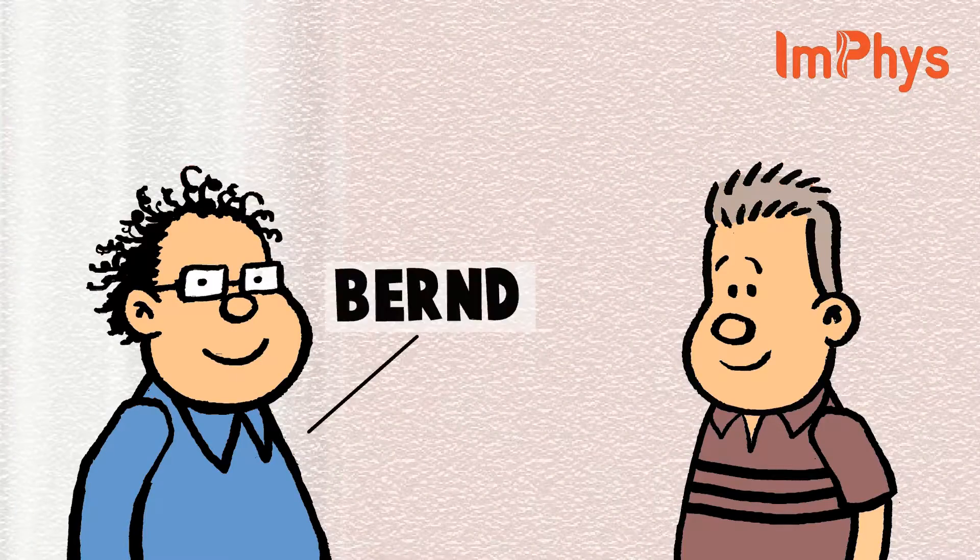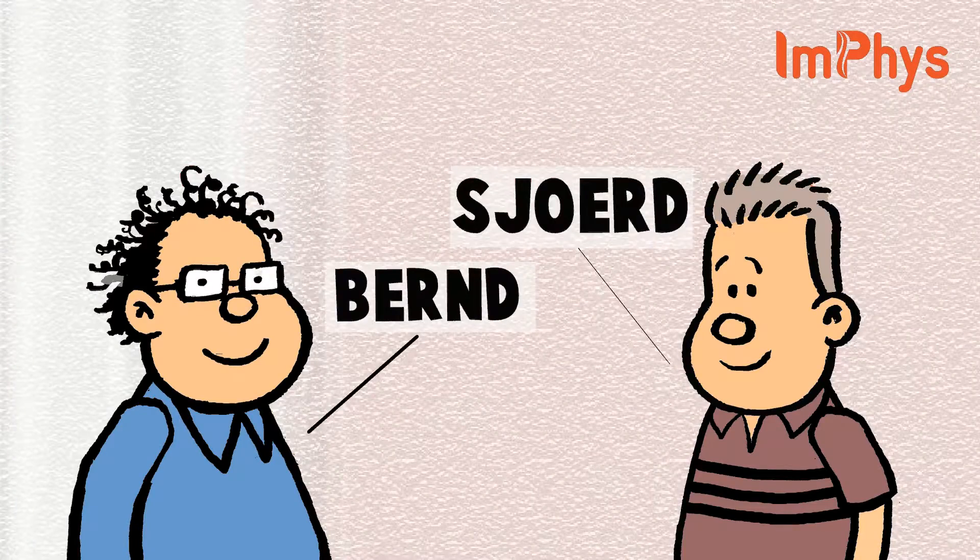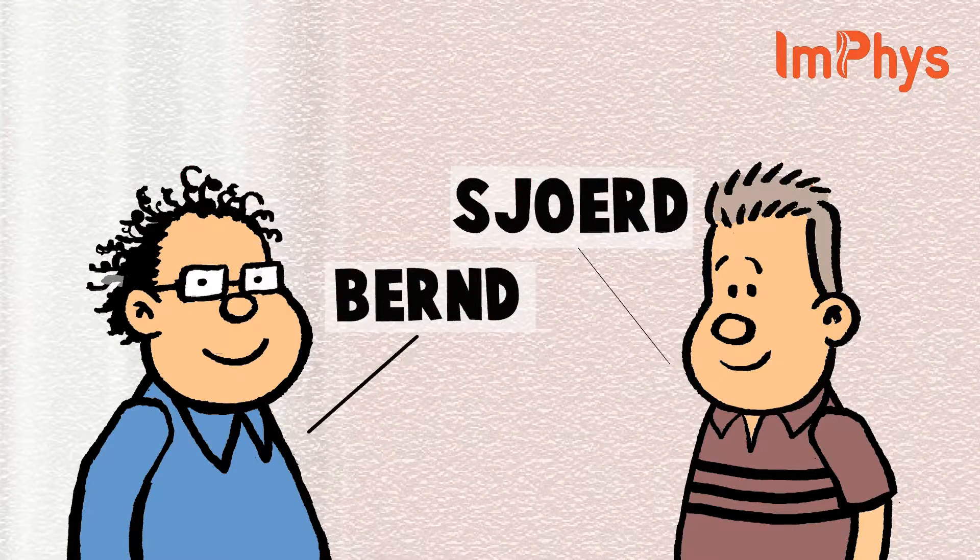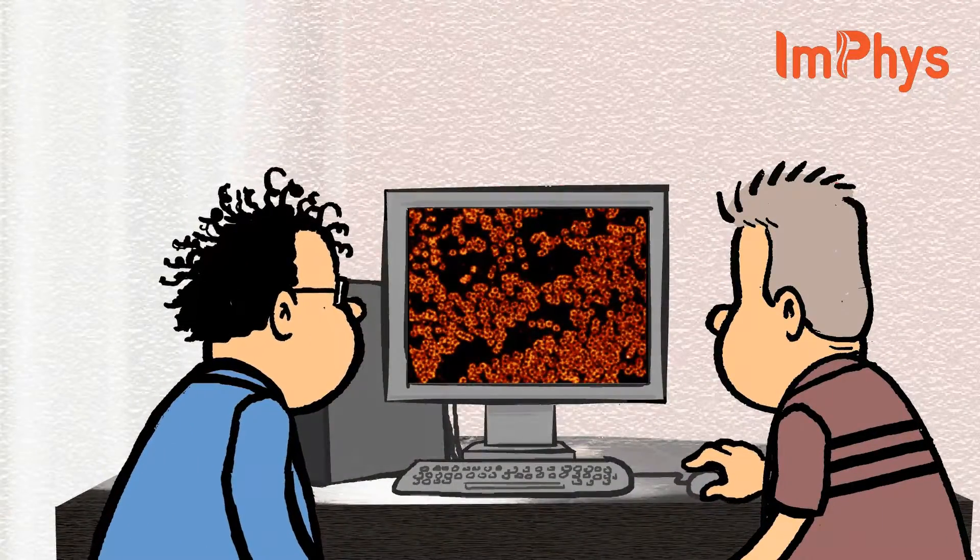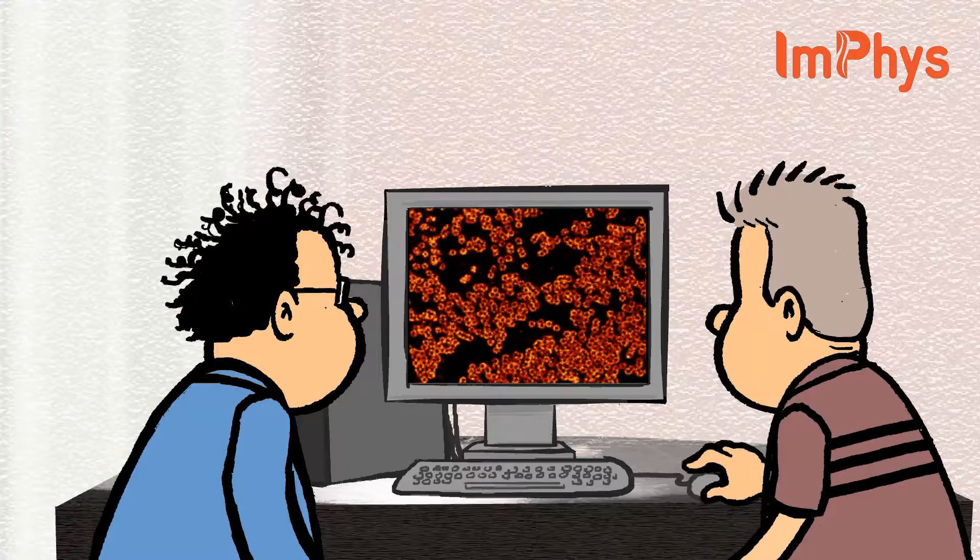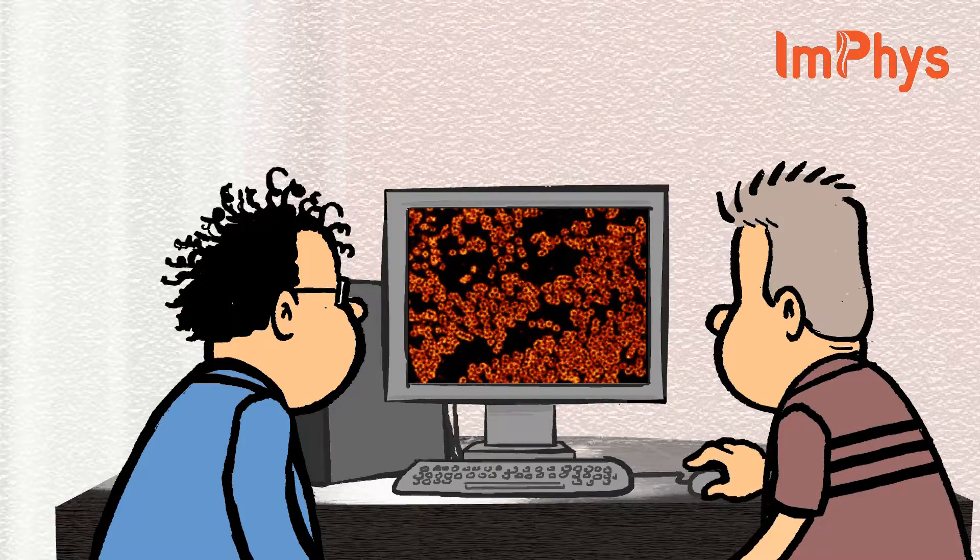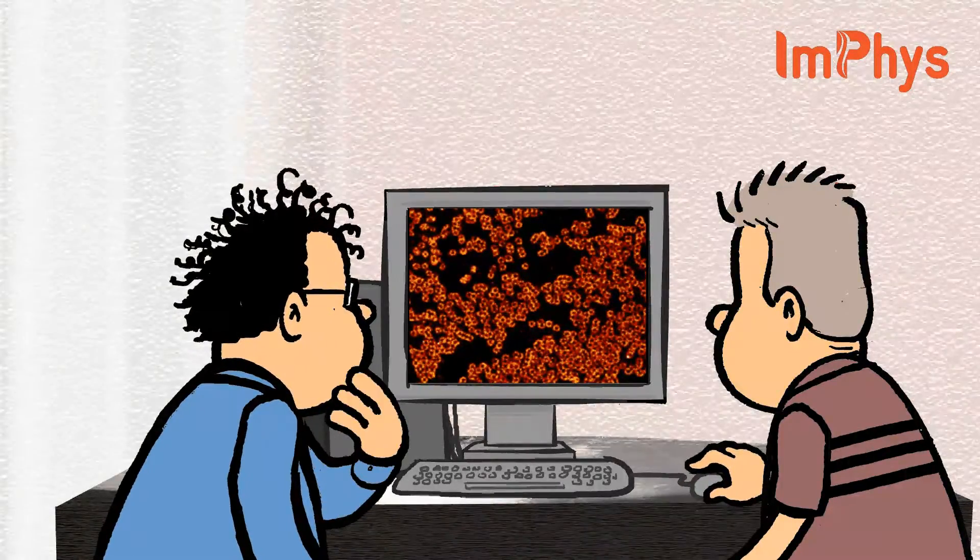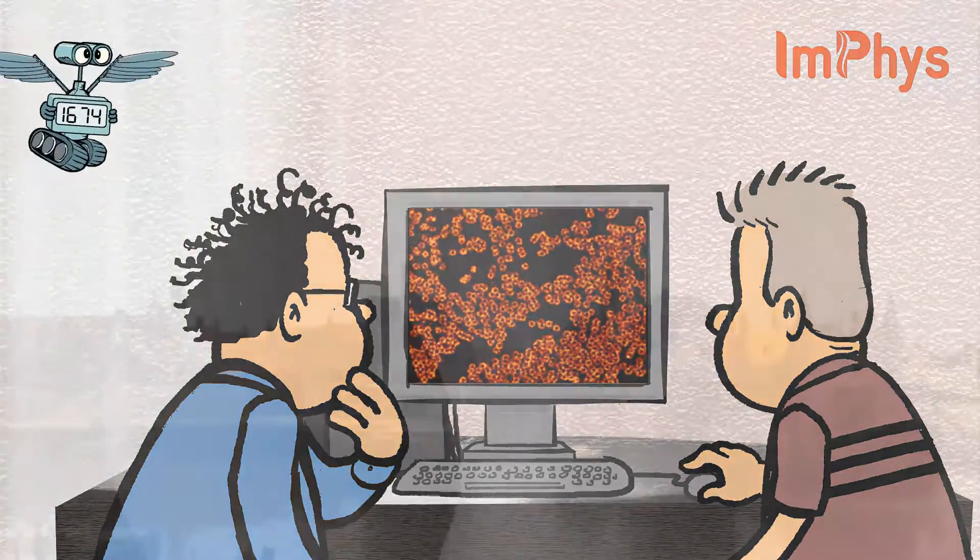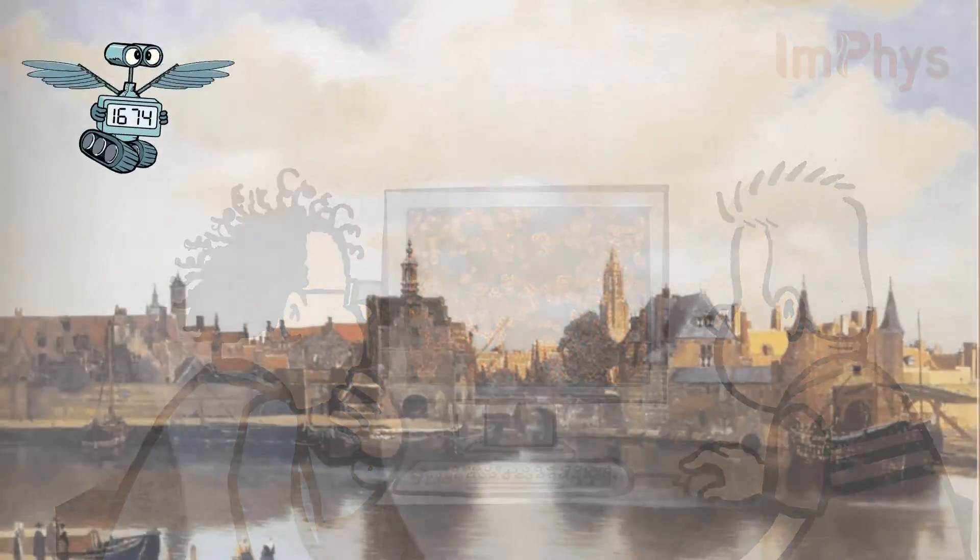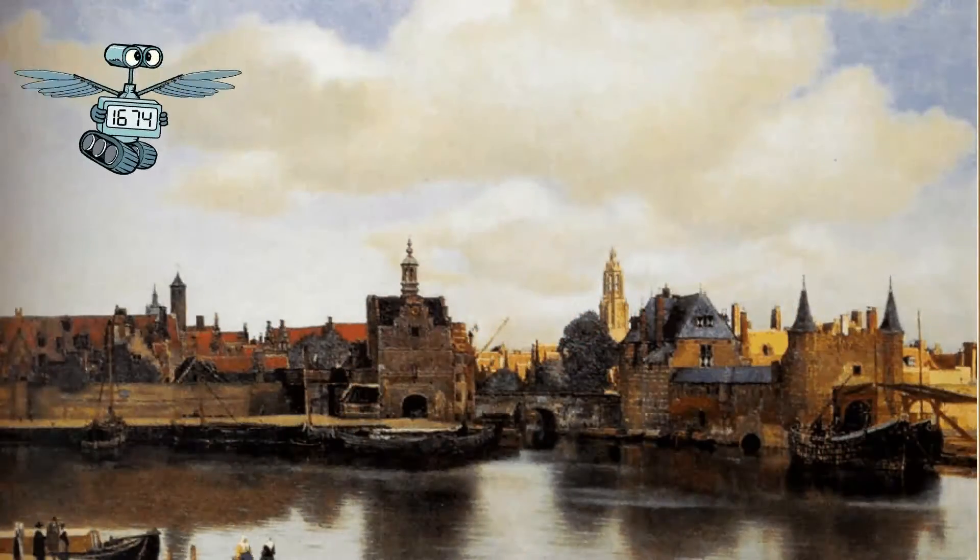At TU Delft, scientists are always busy thinking of ways to improve the level of detail they can make visible in a microscope. To understand what is going on in their heads, let us go back to Delft in 1674 when it all started.